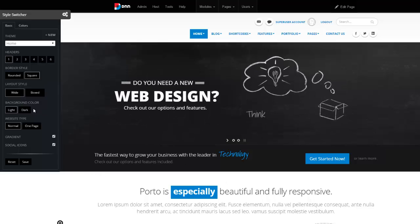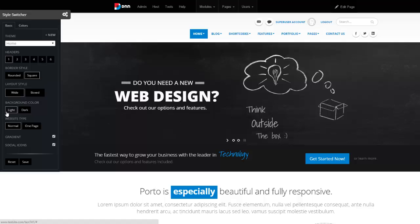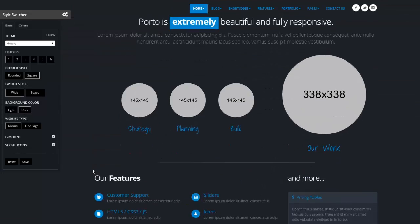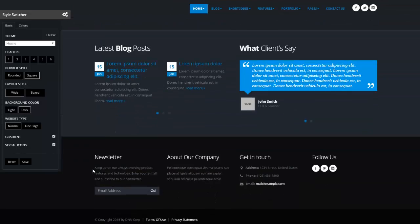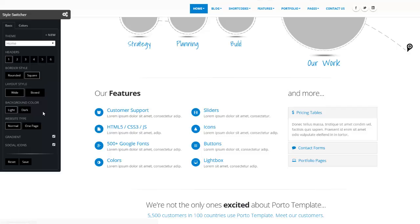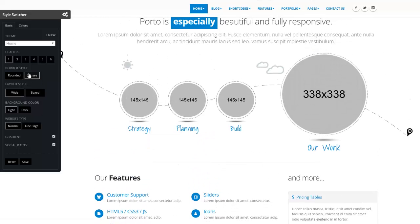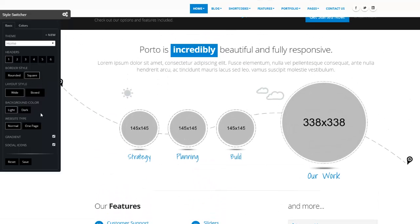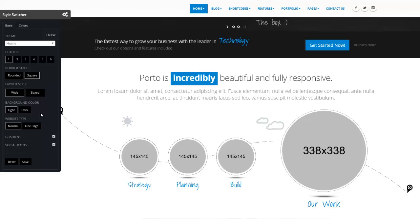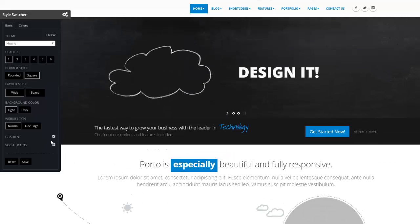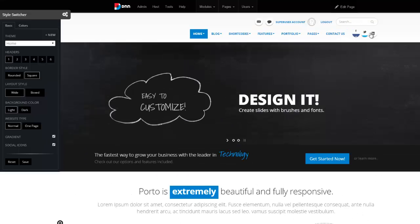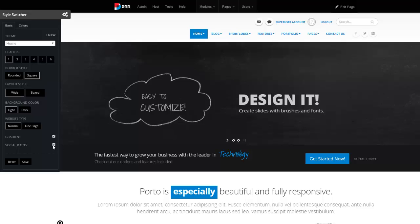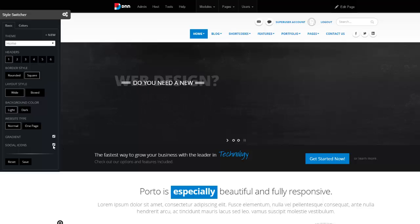We have the option to also have a light scheme or a dark scheme. There we go. That's a dark background. So there's a bunch of little options right here within the style switcher. We have gradient effect. If you don't want to show the social icons up here, you can uncheck that, and they will disappear, and so forth.